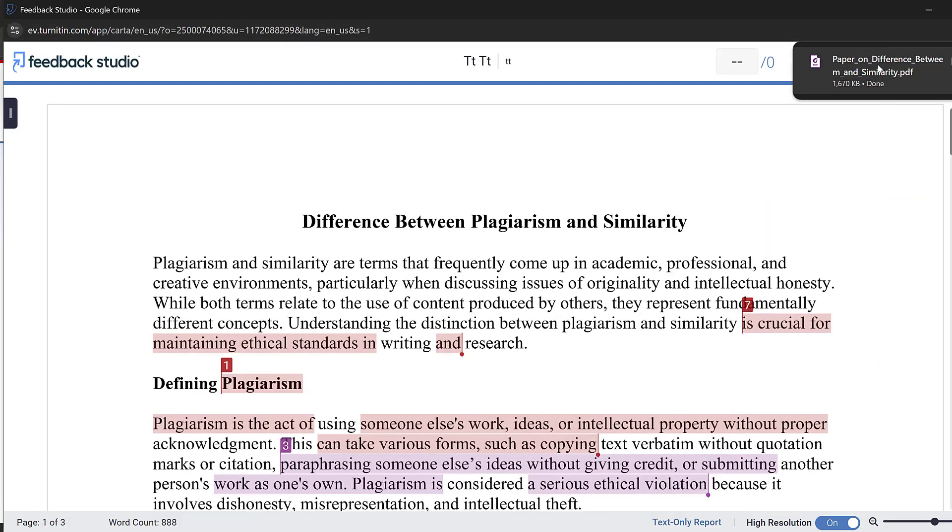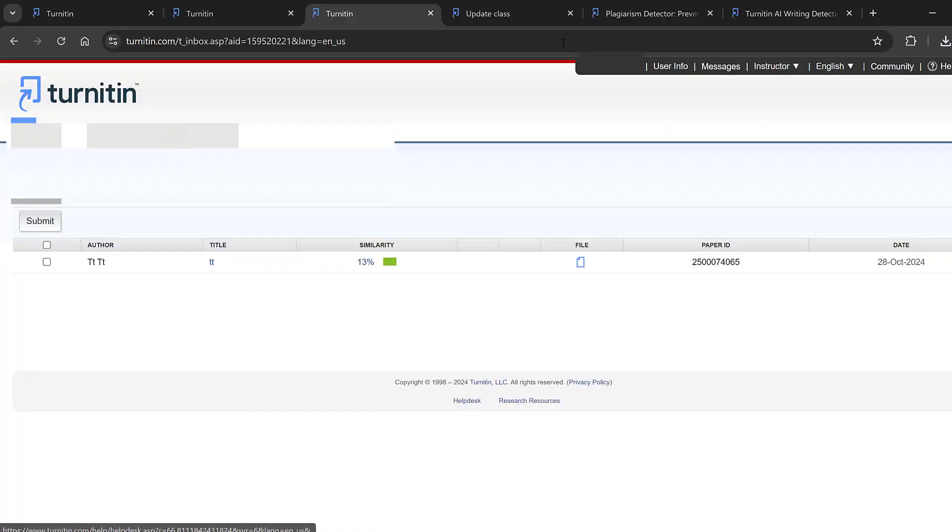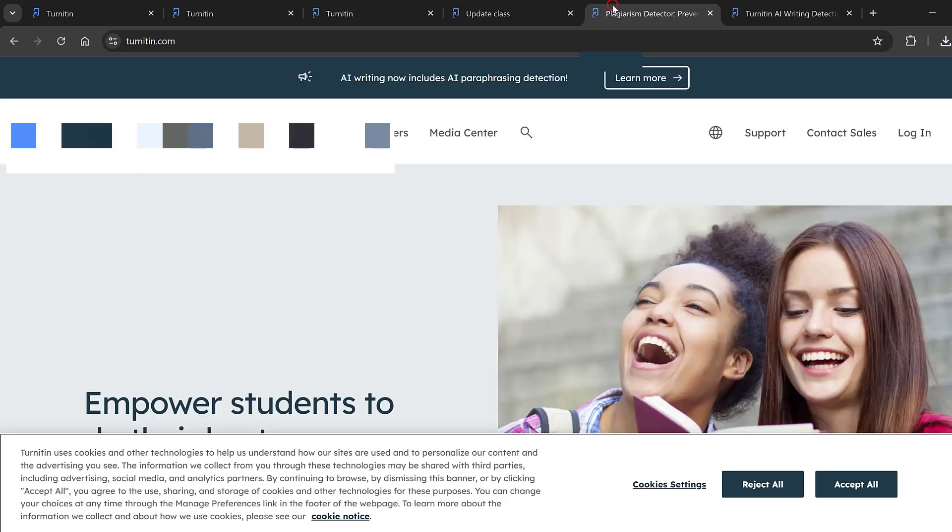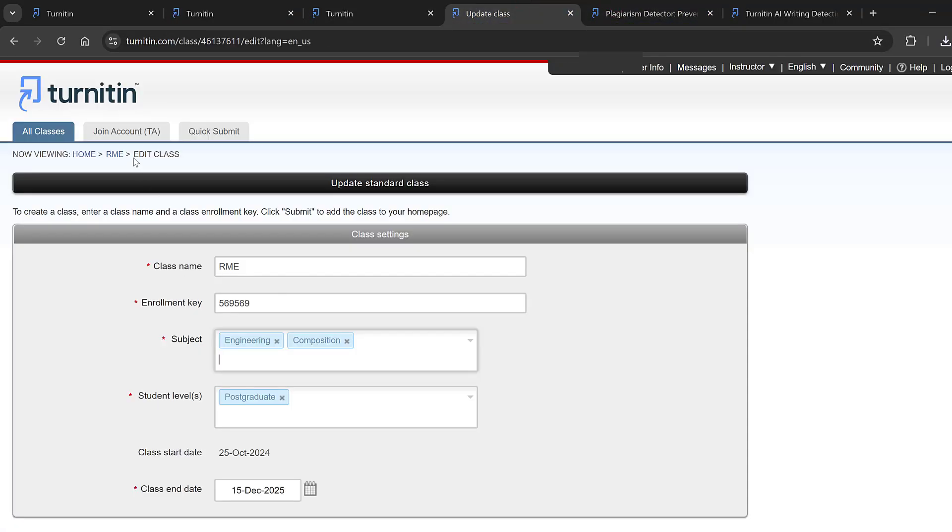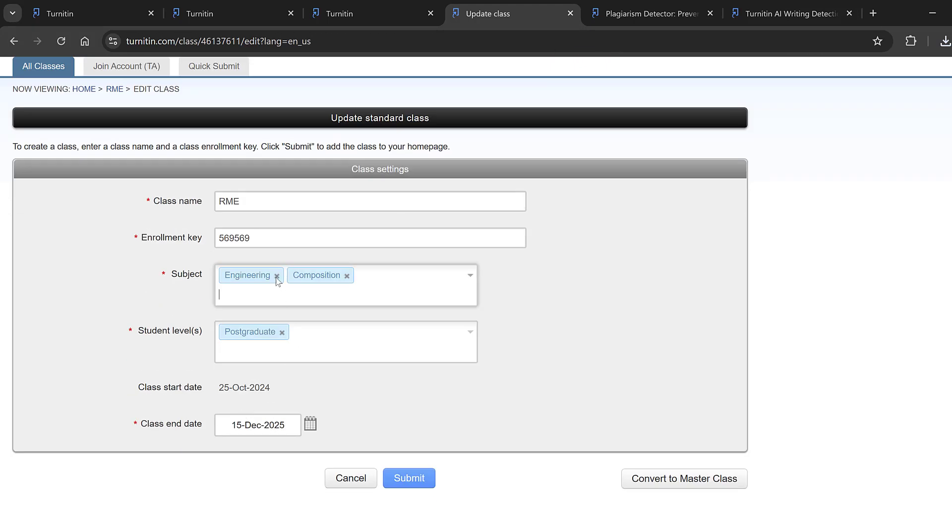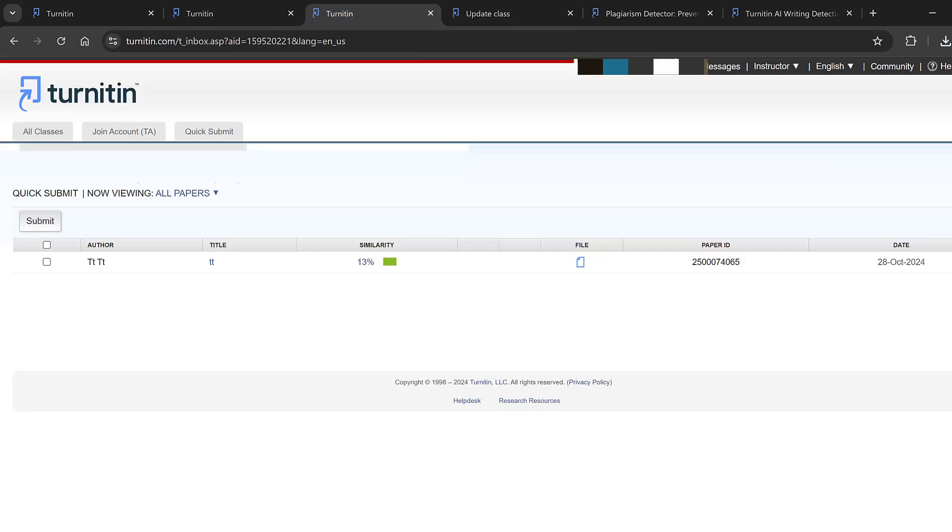Now I managed to download the AI report as well as the similarity report. In case you have a student account, you will need to have a class ID. I will show you one example here. This is a class name, enrollment key, and you need to go back to your student account. Here you need to toggle to student.